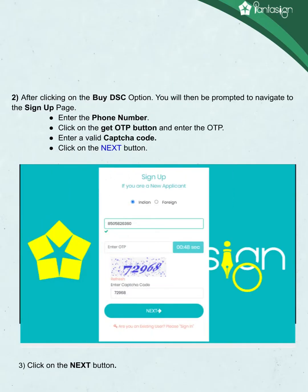After clicking on the Buy DSC option, you will be navigated to the sign-up page. Enter the mobile number, click on the Get OTP button, and enter the OTP. Enter a valid CAPTCHA code and click on the Next button.